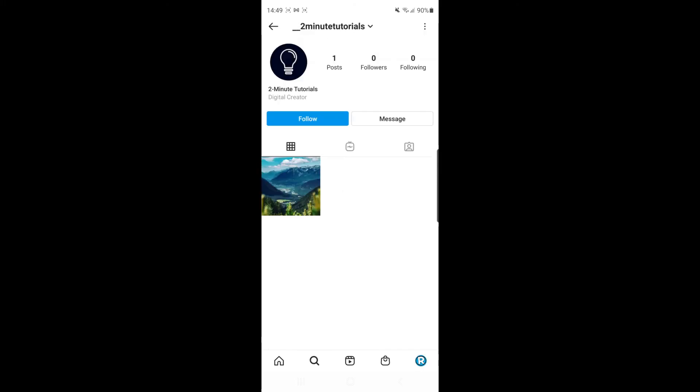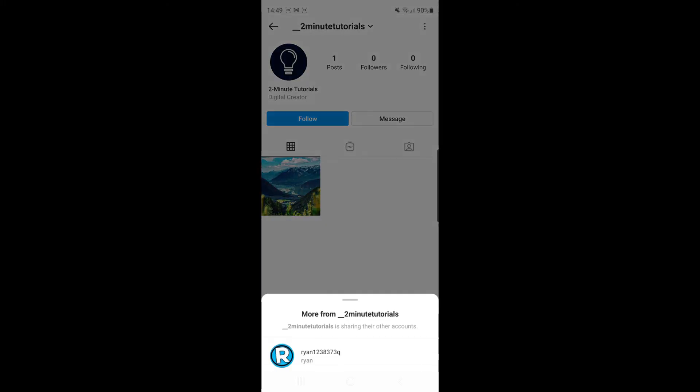When you tap on it, you can see 'More from two minute tutorials' - I am now featuring my second account on this main account. It's just that simple.